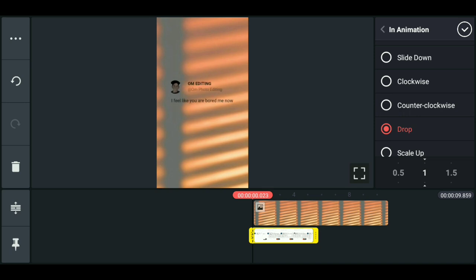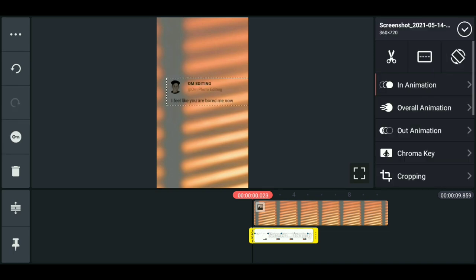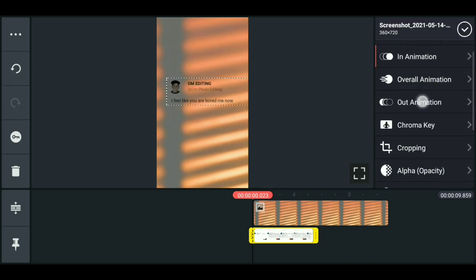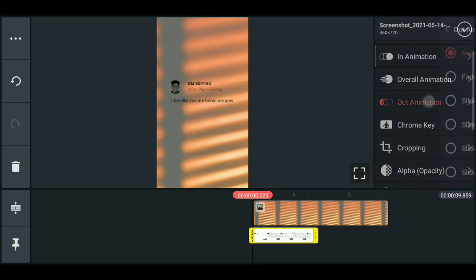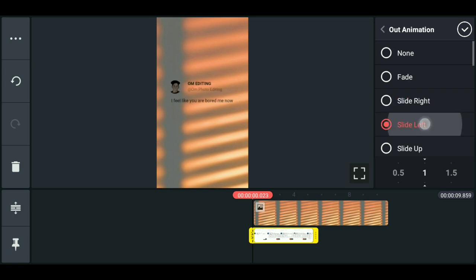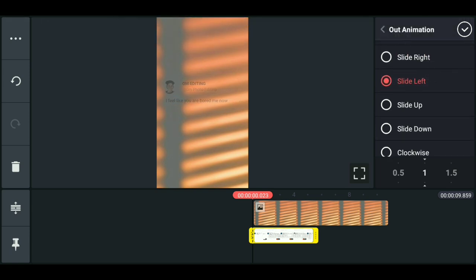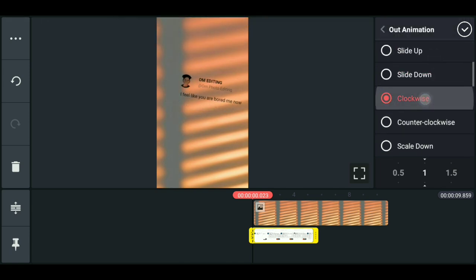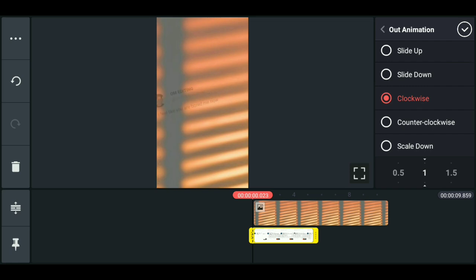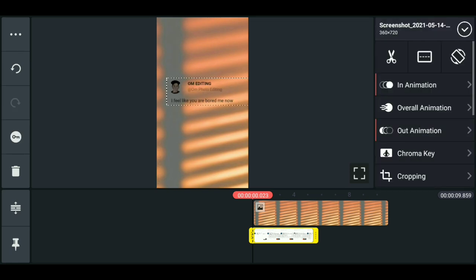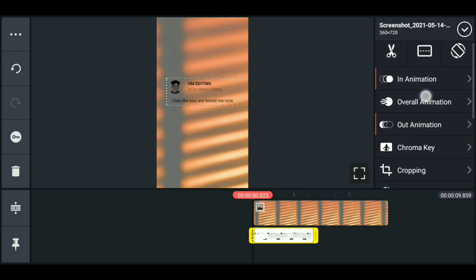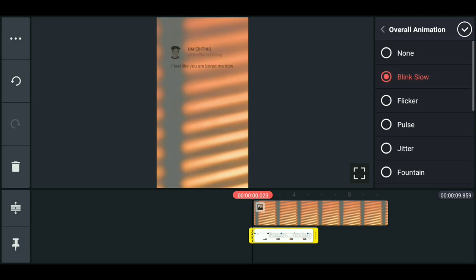Here you can get out of the animation, and then you can get overlay animation — whatever it is. Some steps: whatever you want to use, you can do it however you want.